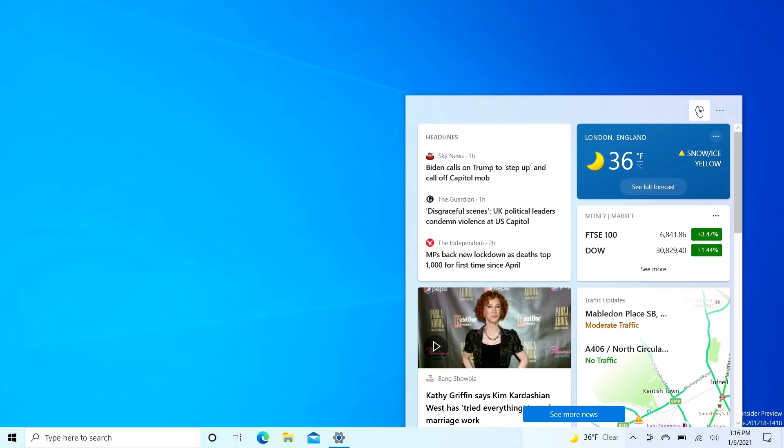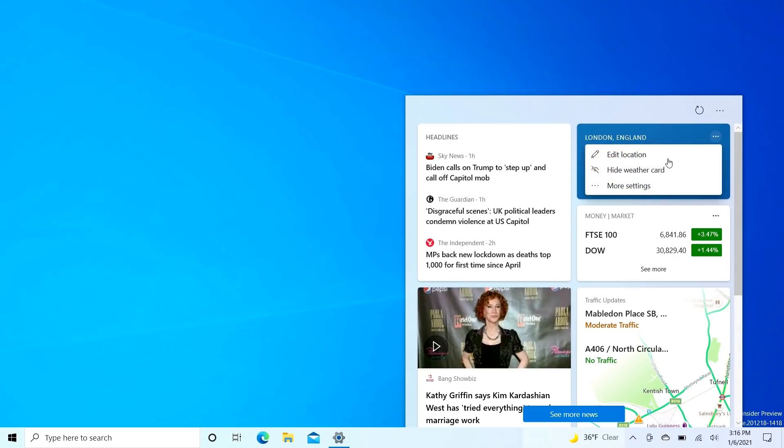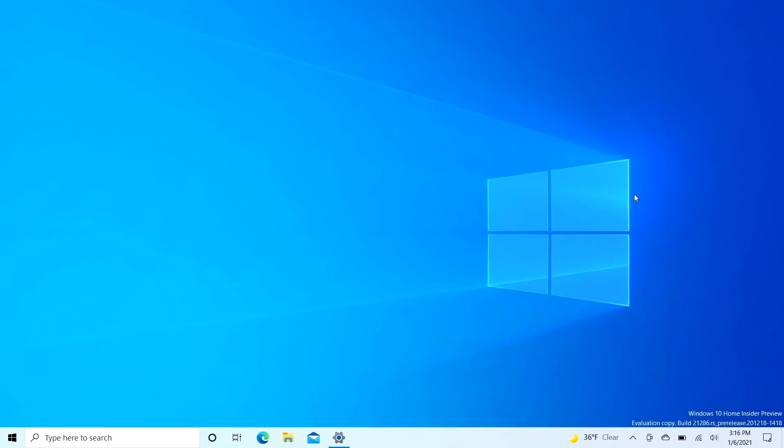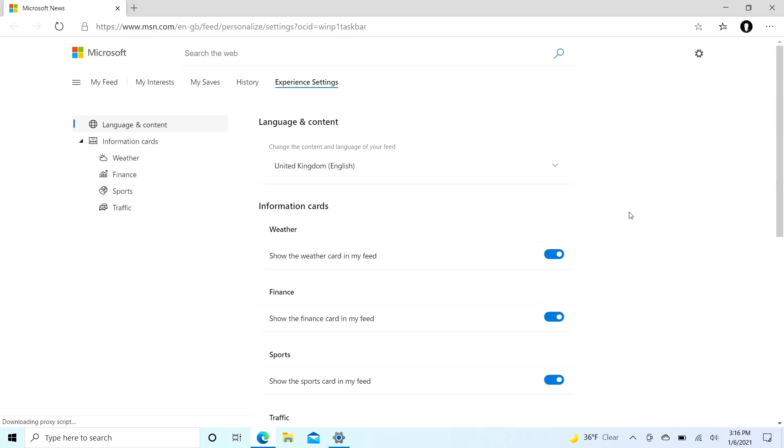Then there's also a refresh button up here which will change all of the headlines and give you a fresh set of new ones, although this doesn't seem to be working right now. We can also edit our weather location if we want to. We can even hide the weather card and there's some more settings that we can configure at the MSN website, which is kind of cool.